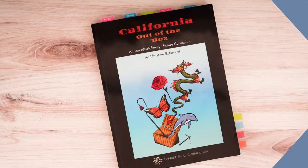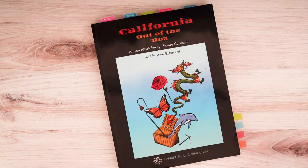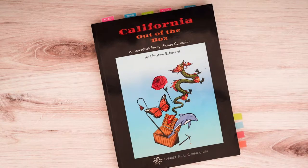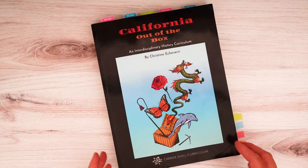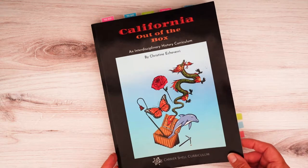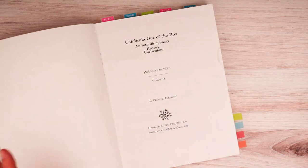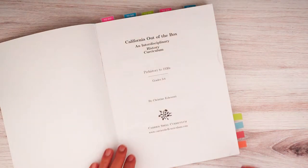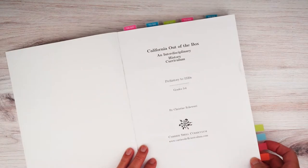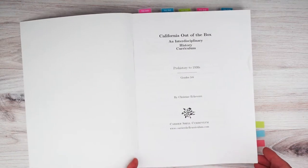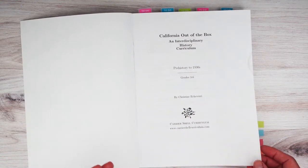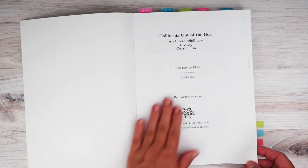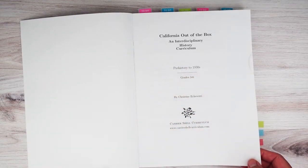All right. So this is California Out of the Box, an Interdisciplinary History Curriculum by Christine Ashiverri from Carrier Shell Curriculum. And it is a secular homeschool curriculum that you can use with your charter school funds if you are with a charter school.